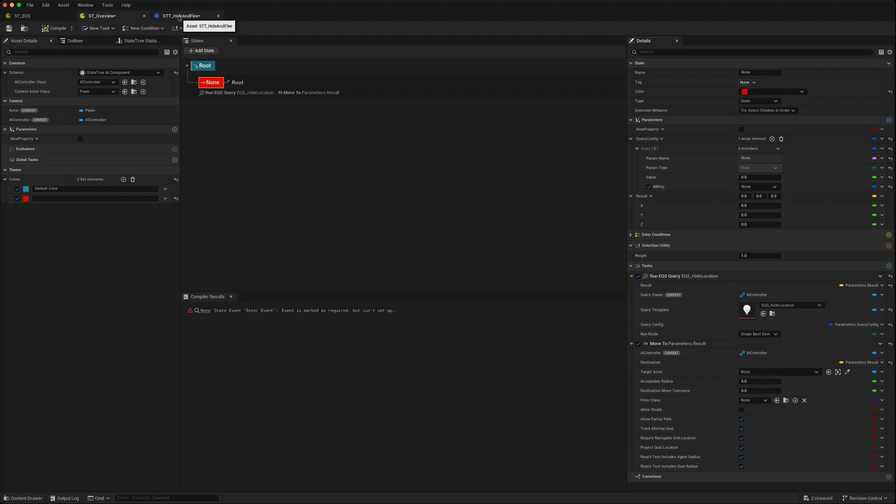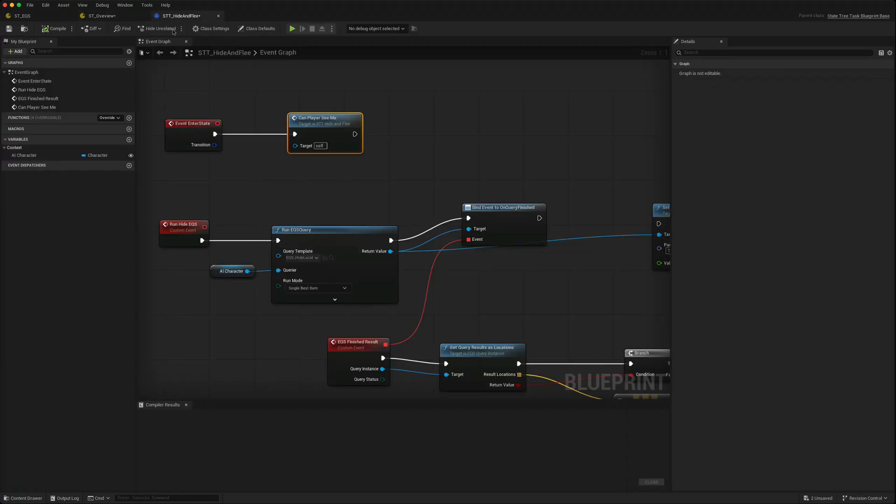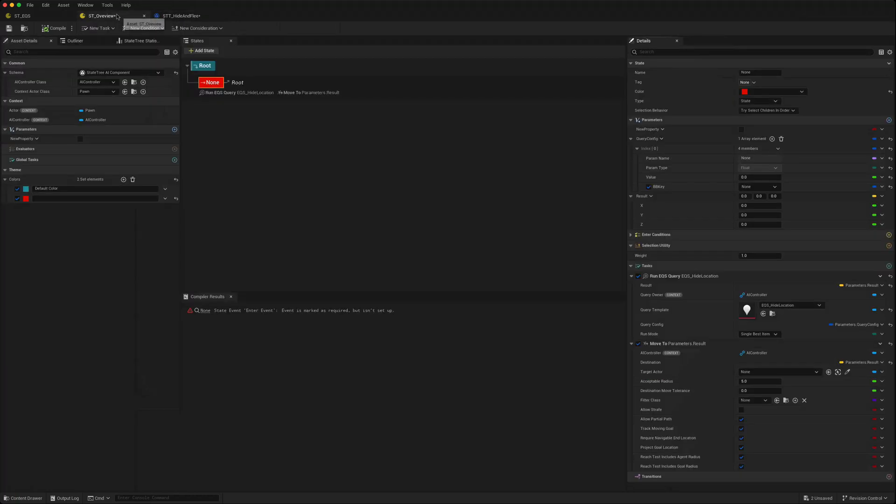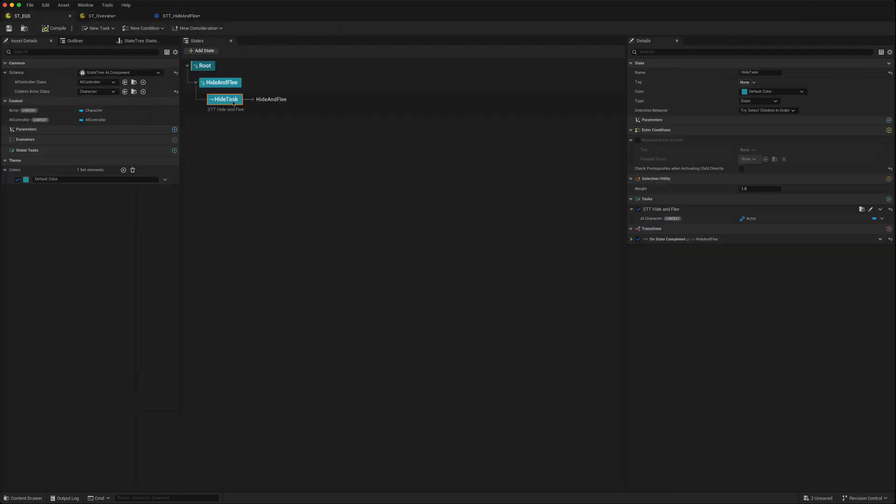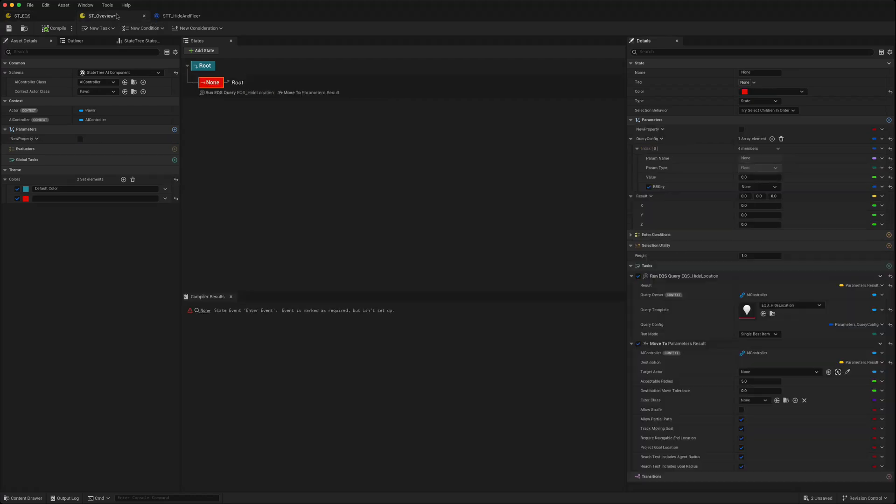We could do what we did in our task using just one task in the state tree using two different tasks. But as I said this query config doesn't seem to work in 5.5.